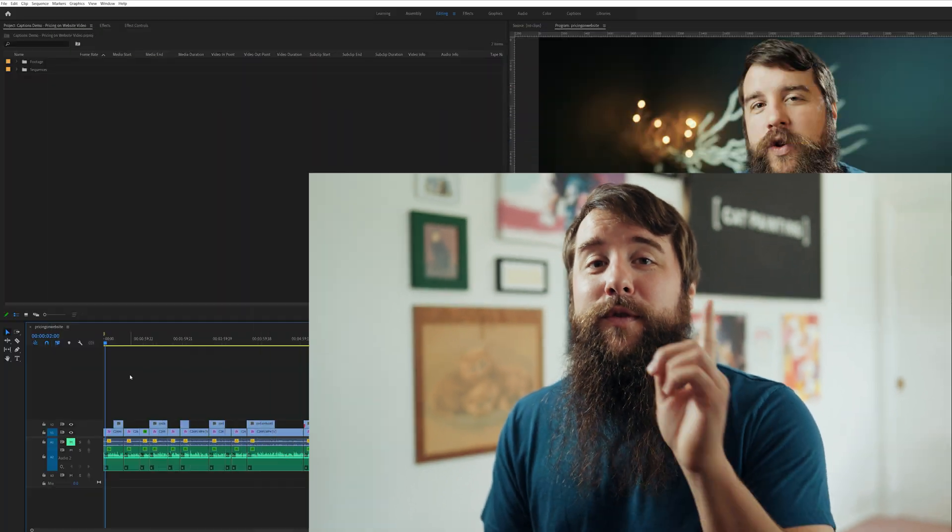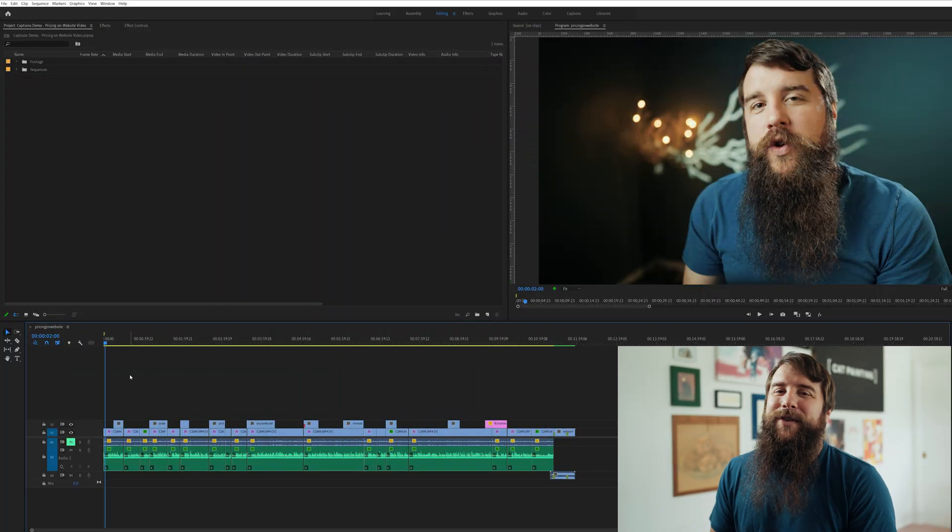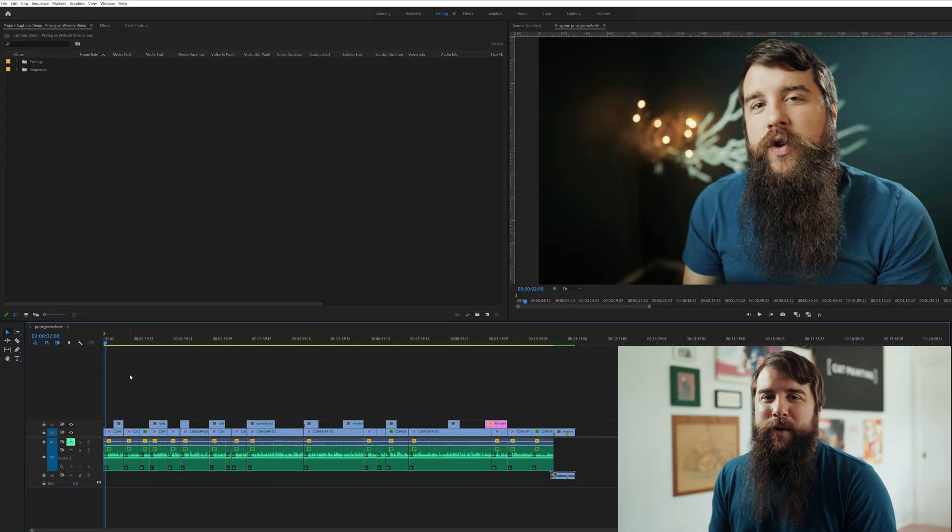Hey, my name is Matt Johnson, and today I'm going to be showing you how to quickly and easily transcribe and add captions to your videos for free using Adobe Premiere Pro.